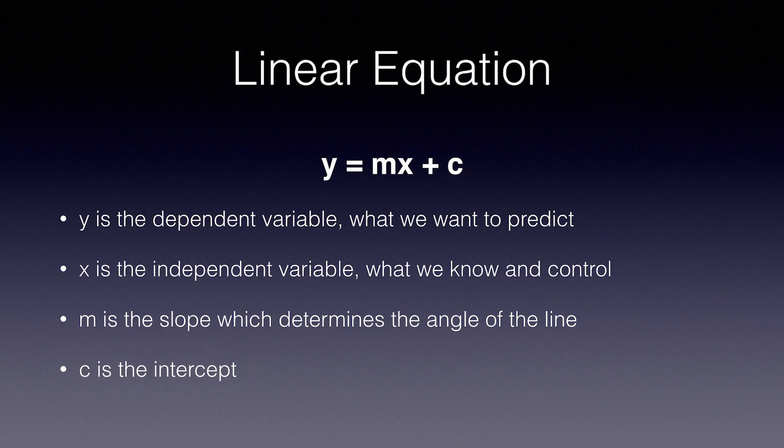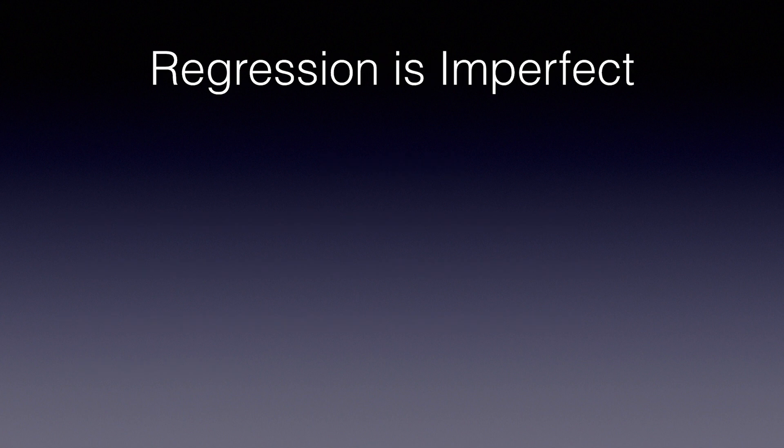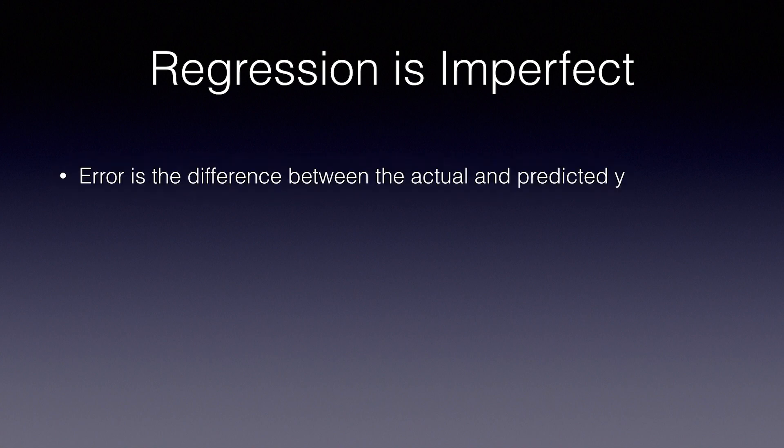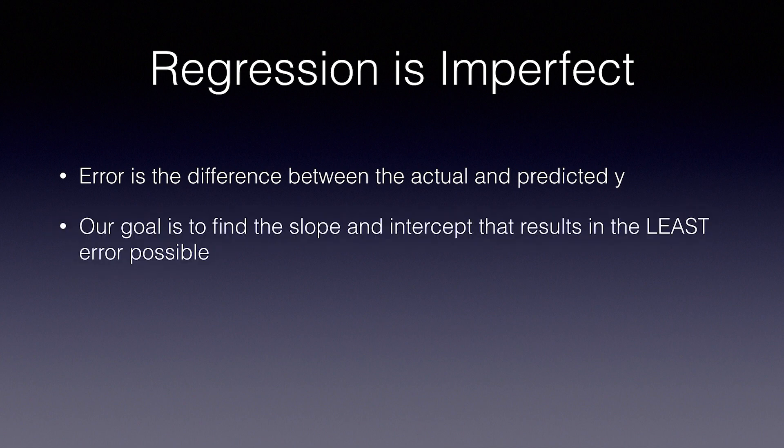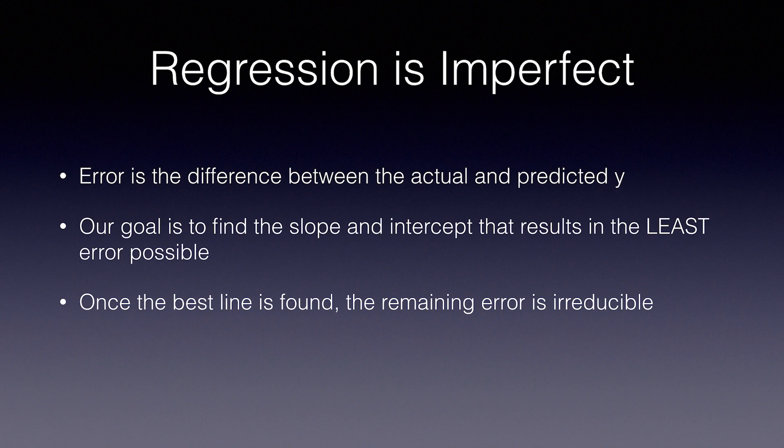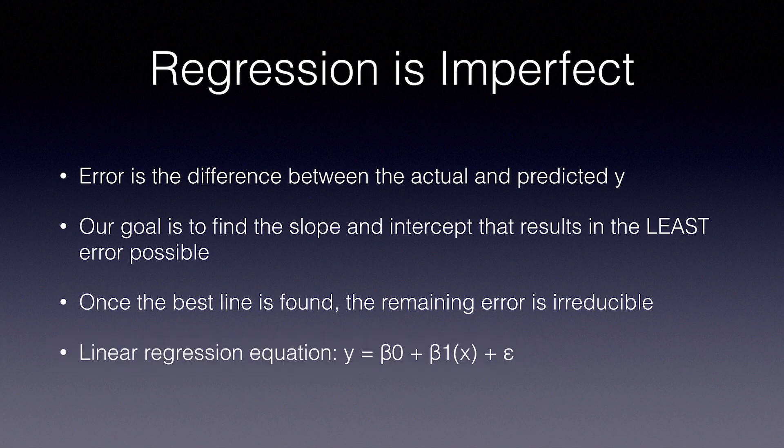Real-world data sets will almost never graph to a straight line, which means that there is always going to be some error in your approximations. Error is the difference between the actual y and the predicted y. Our goal in linear regression is to find the slope and intercept that results in the least error possible, but we'll never completely eliminate it. Once we've found the best fit line, the remaining error is called irreducible error, which is noise in the data which cannot be reduced by any model. The equation for a linear regression is written like this: y equals beta 0 plus beta 1 times x plus epsilon. Beta 0 is the slope, beta 1 is the intercept, and epsilon is the error.